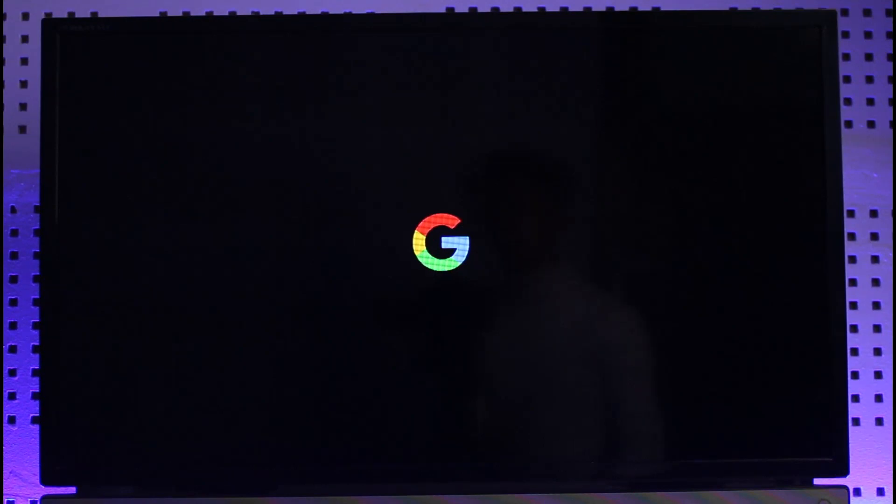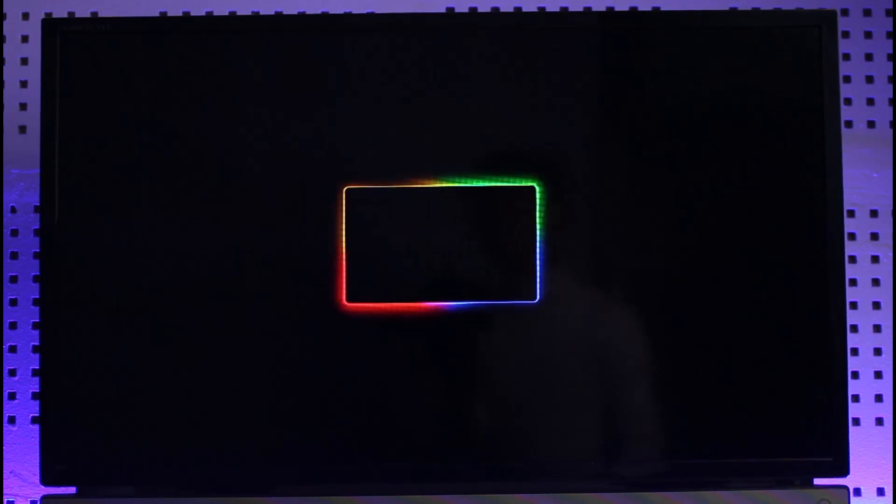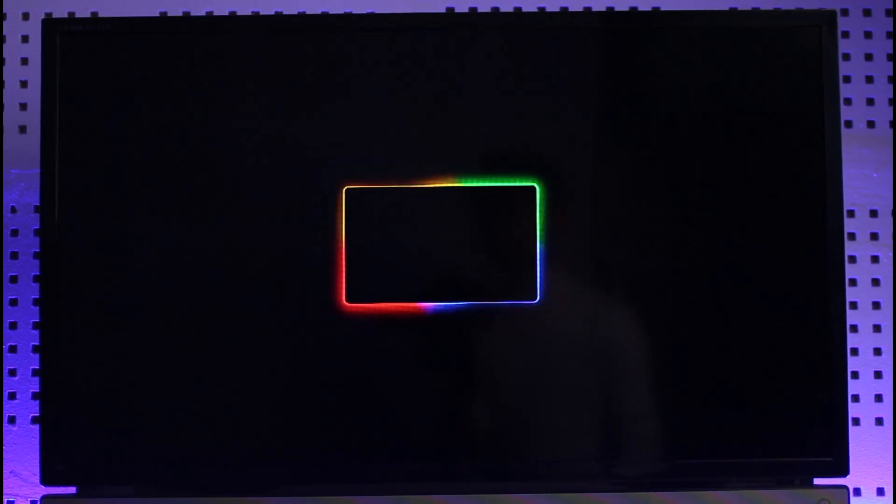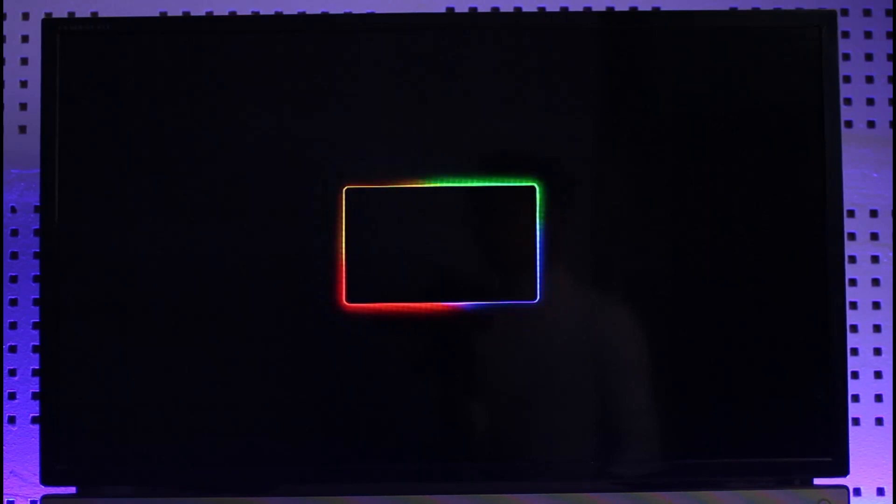You might want to make sure to have the Google Home application with you. If you don't have the Google Home app, do not worry because nowadays Chromecast has a feature to set itself up just like you set up your Android or iOS device.